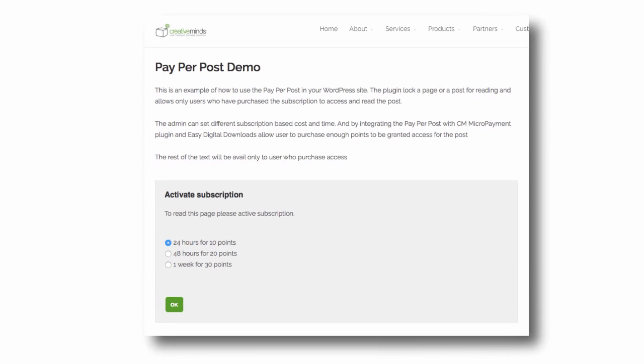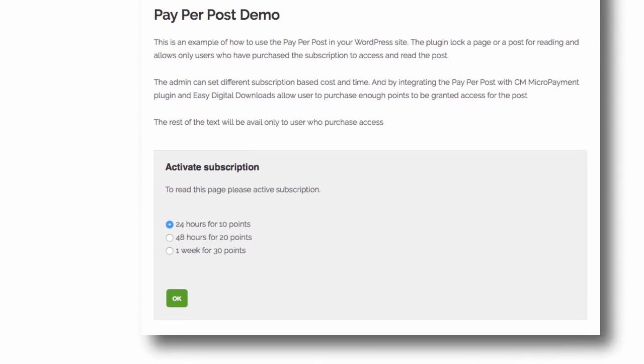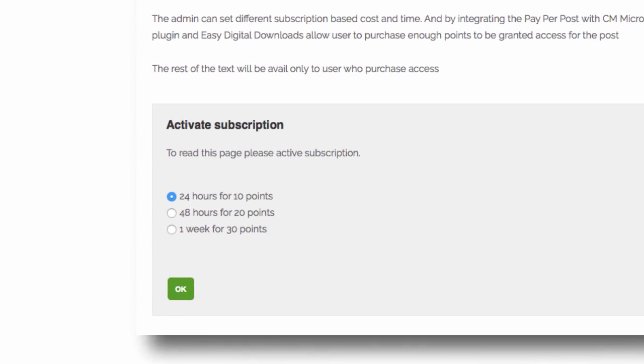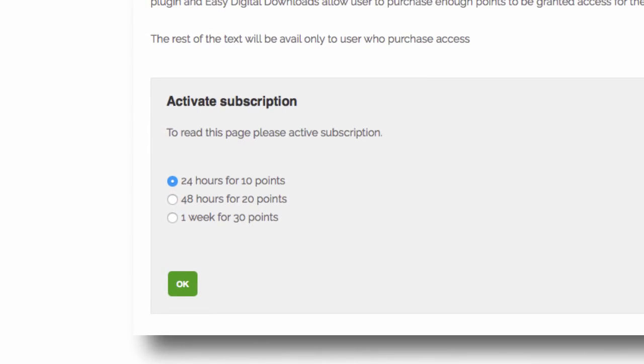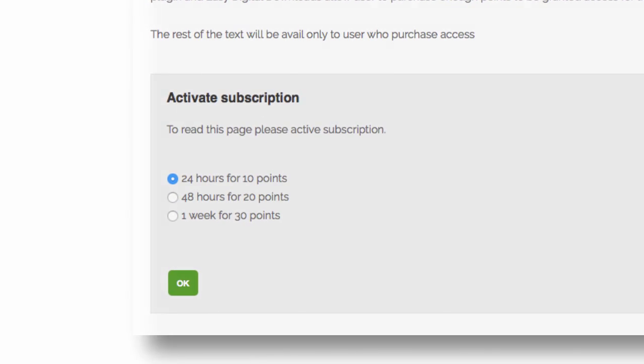Install the CreativeMinds Pay-Per-Post plugin today and start selling subscriptions to your WordPress post. It's time to plug into your creativity.